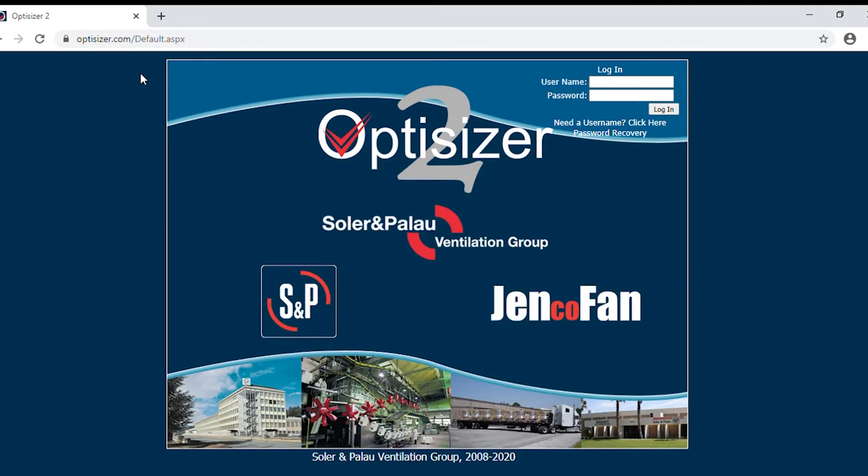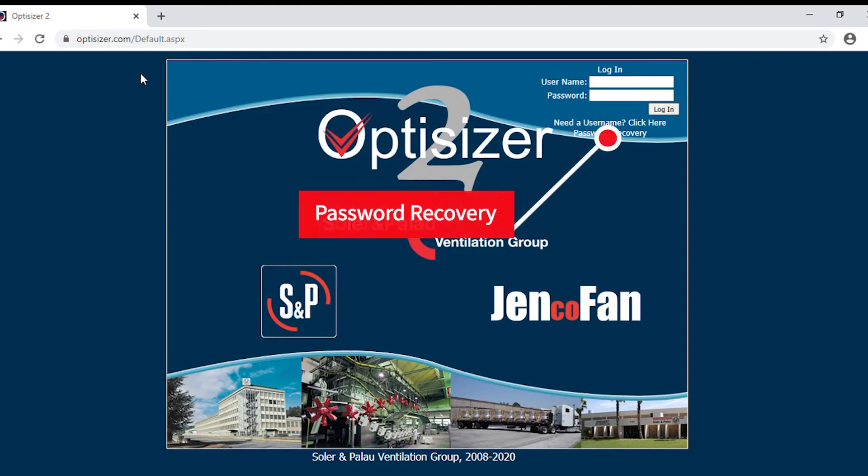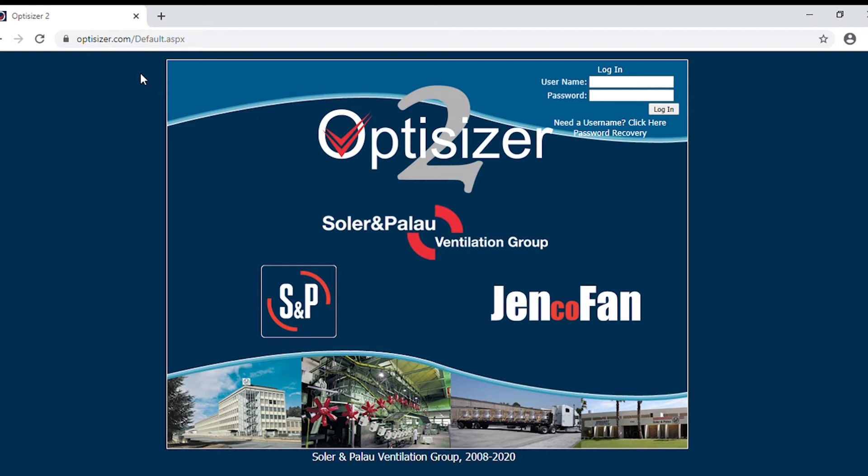If you have misplaced your password or username, you can easily reset your password using the password recovery feature. To use this feature, enter the email that your account was set up under.